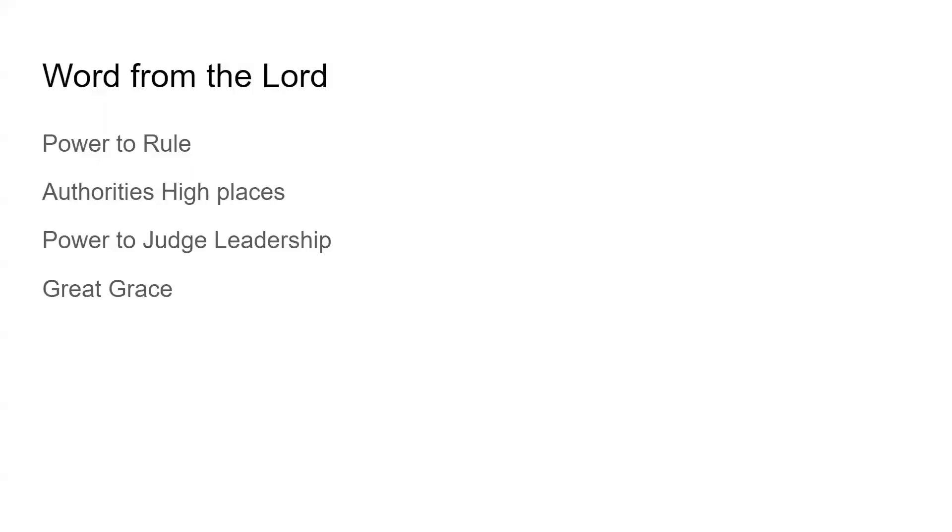Power to rule, authorities, high places, power to judge leadership, great grace. All right, this is the word from the Lord: Power to rule, authorities, high places, power to judge your leadership, great grace. All right, let's pray. Thank you